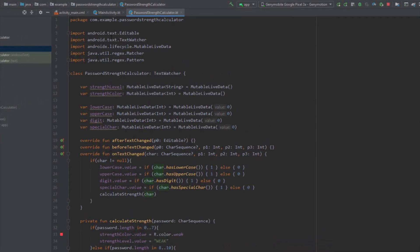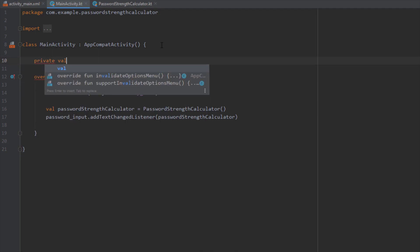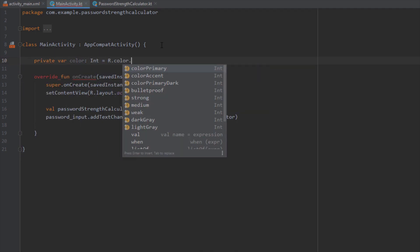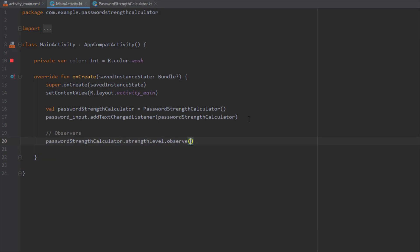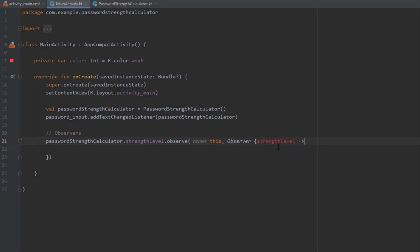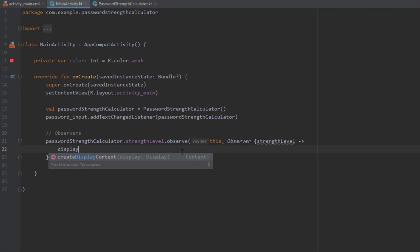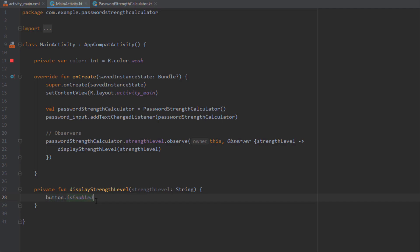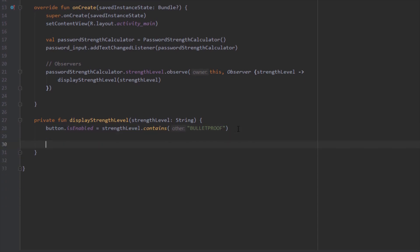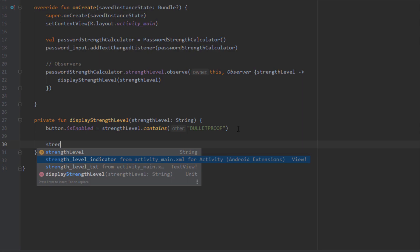Now in MainActivity, I create a new variable named 'color' of type Integer with a default value of the red color — we'll change this value later. I call passwordStrengthCalculator and observe the strengthLevel MutableLiveData, naming the return value 'strengthLevel'. Whenever strengthLevel changes, we call a method named displayStrengthLevel. Inside that function, if the strength level is 'Bulletproof' then the button is enabled; otherwise it is disabled.